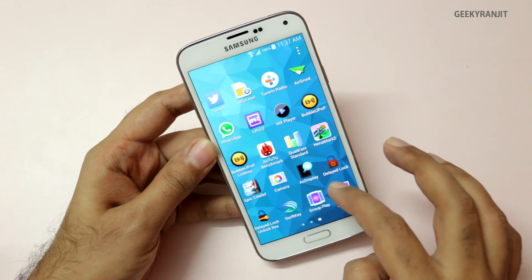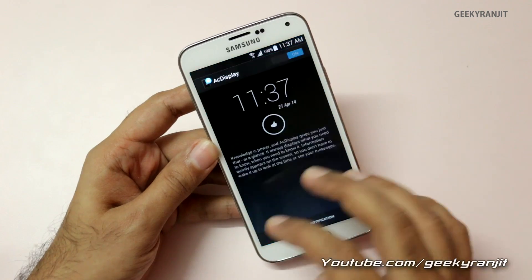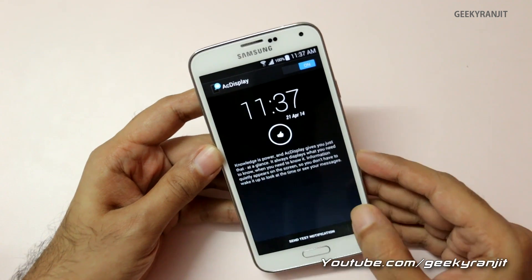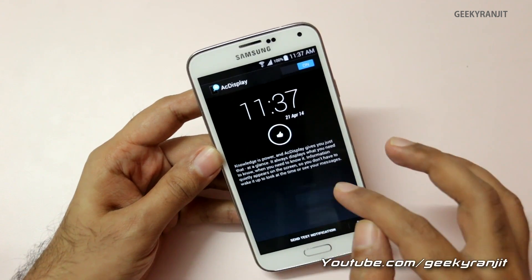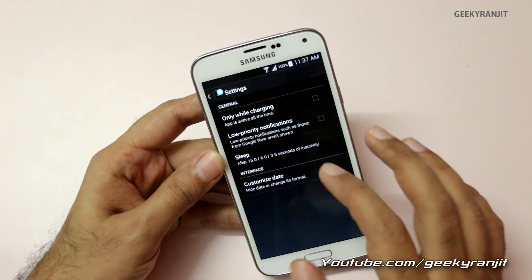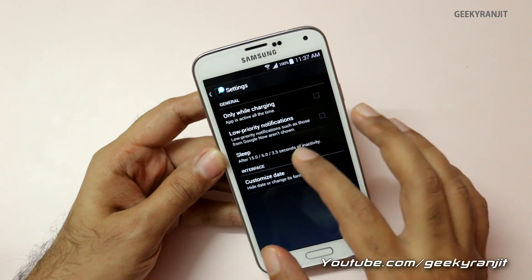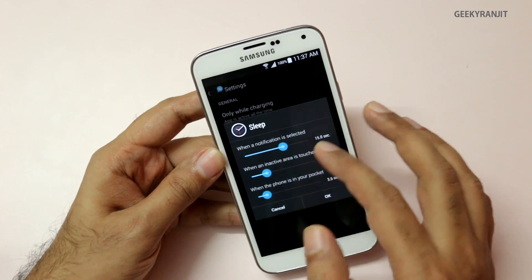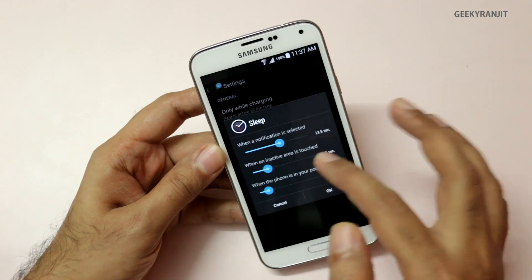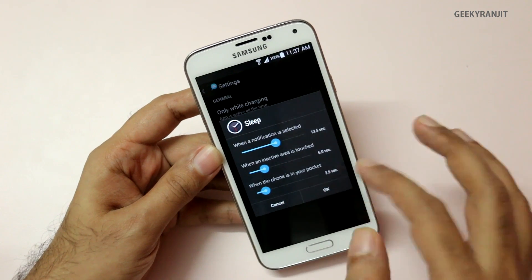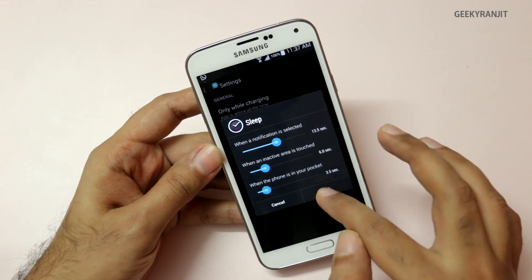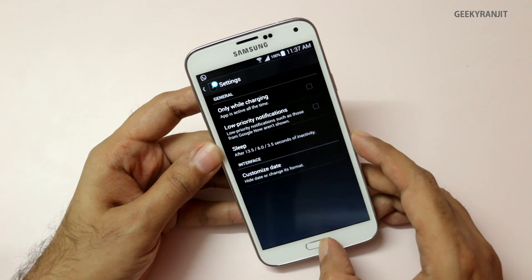Let me show you the app — the name is AC Display and it's very minimal. You need to enable it, then go to Settings where you can adjust the notification time. For example, I've kept it to around 15 seconds; you can lower it or increase it. These are the basic settings — not a lot of functionality — but whenever you get a notification and your phone is in standby mode, you'll be notified.